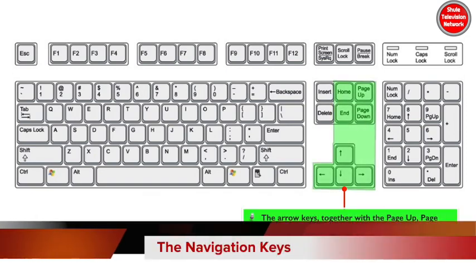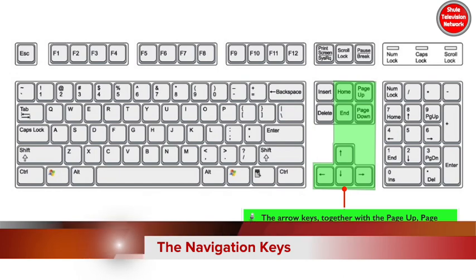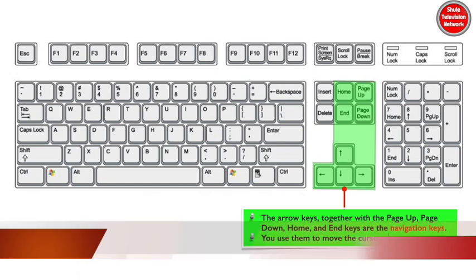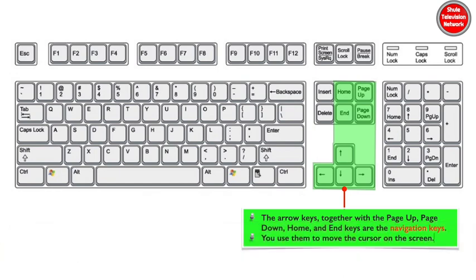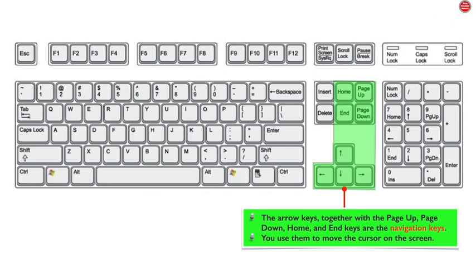The arrow keys, together with the page up, page down, home, and end keys are the navigation keys. You use them to move the cursor on the screen.